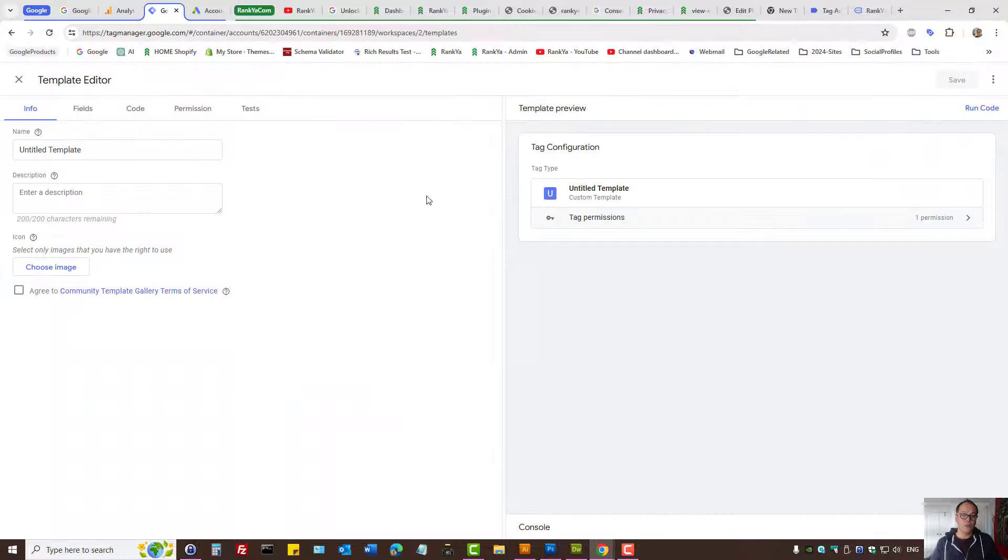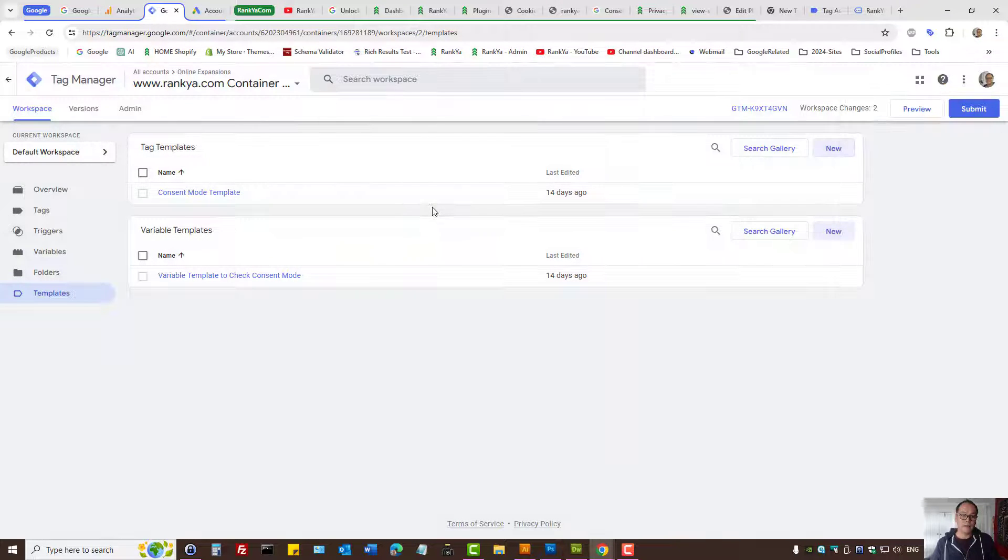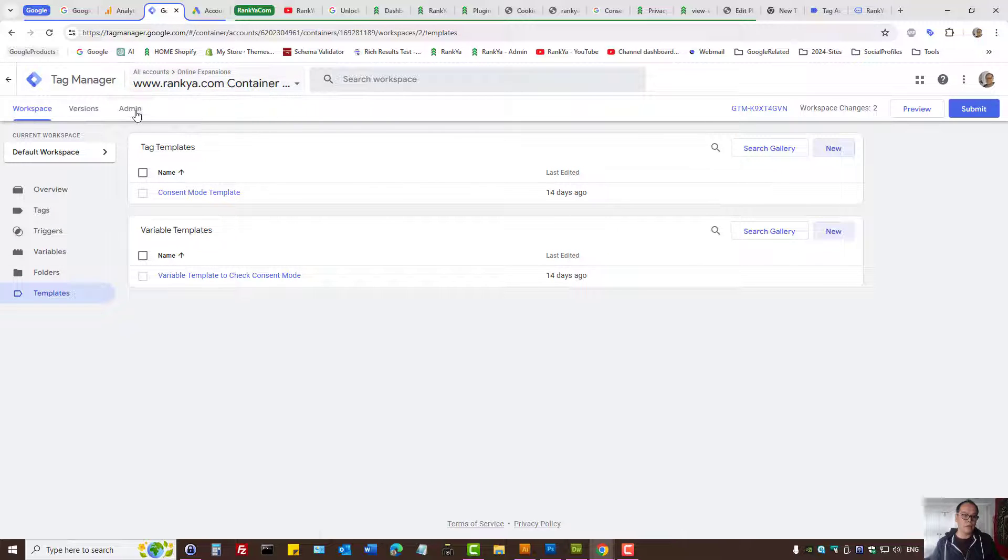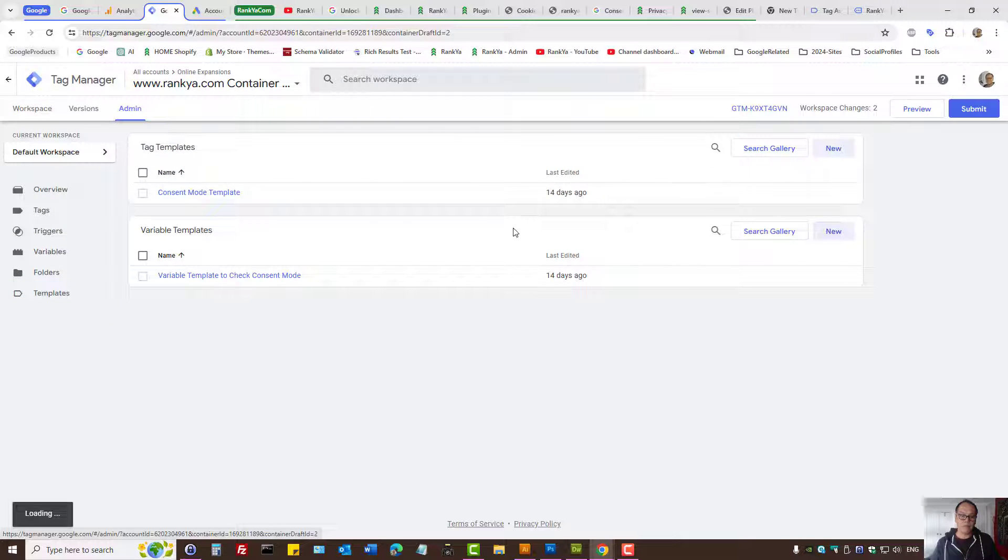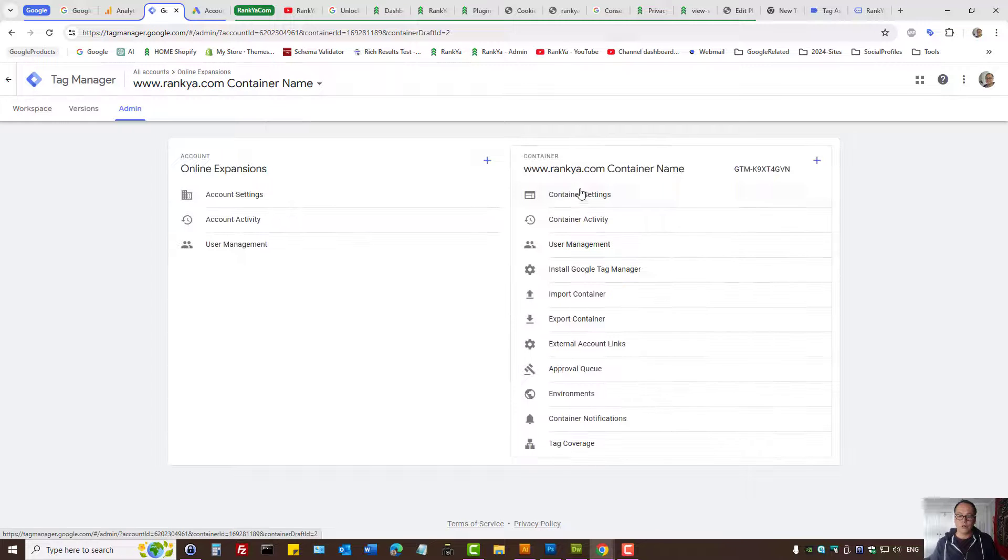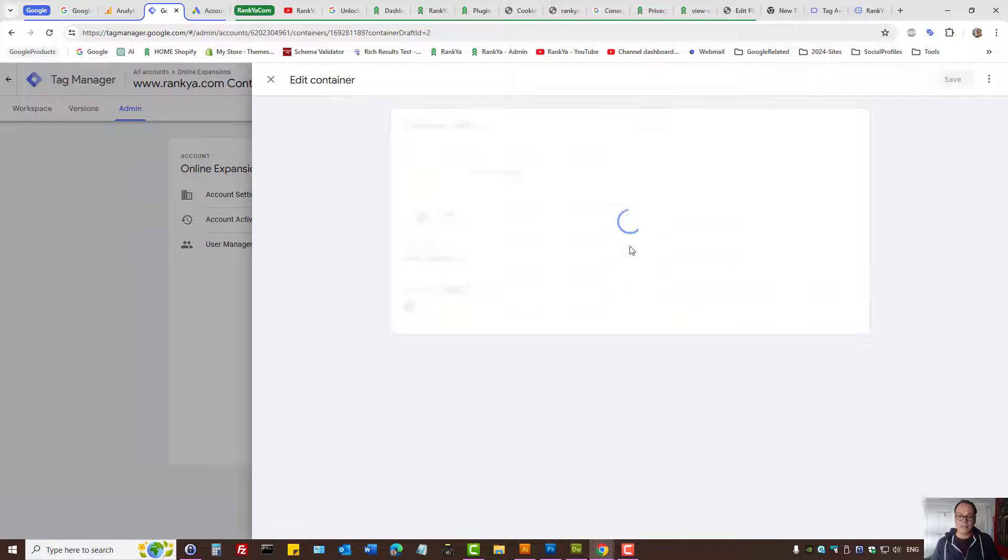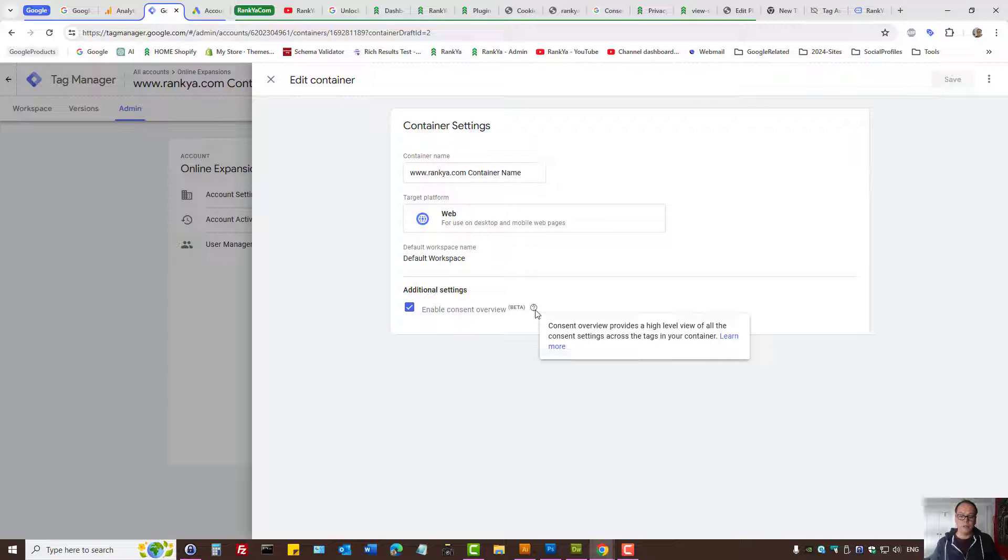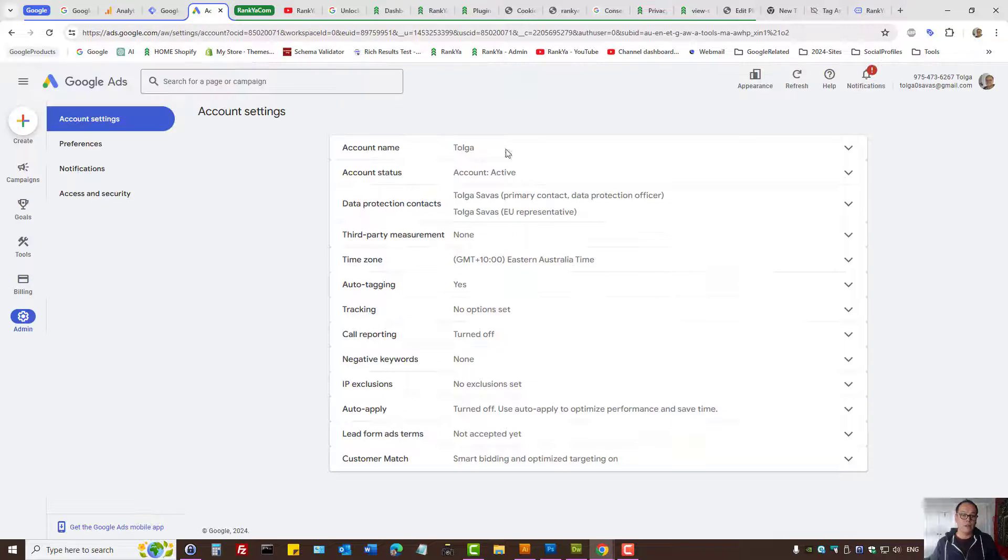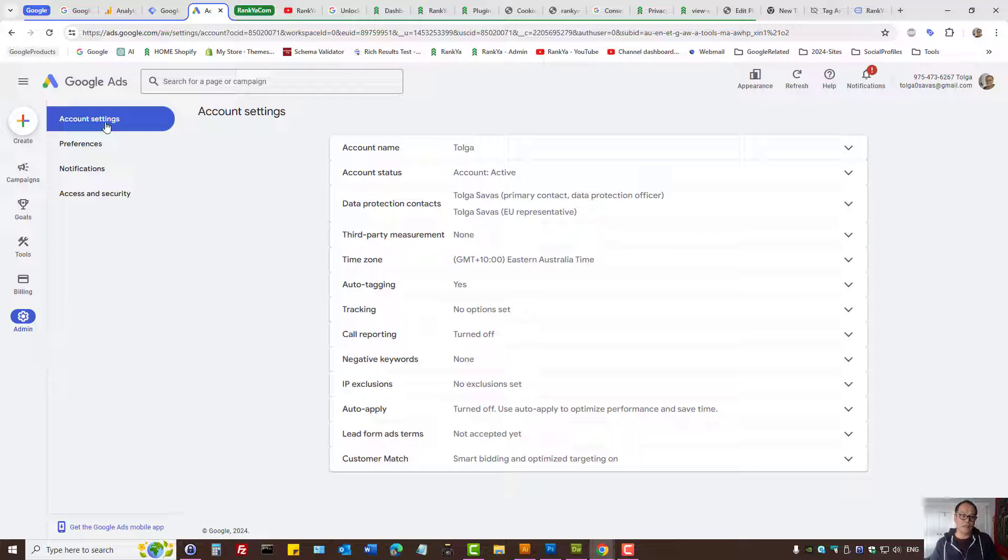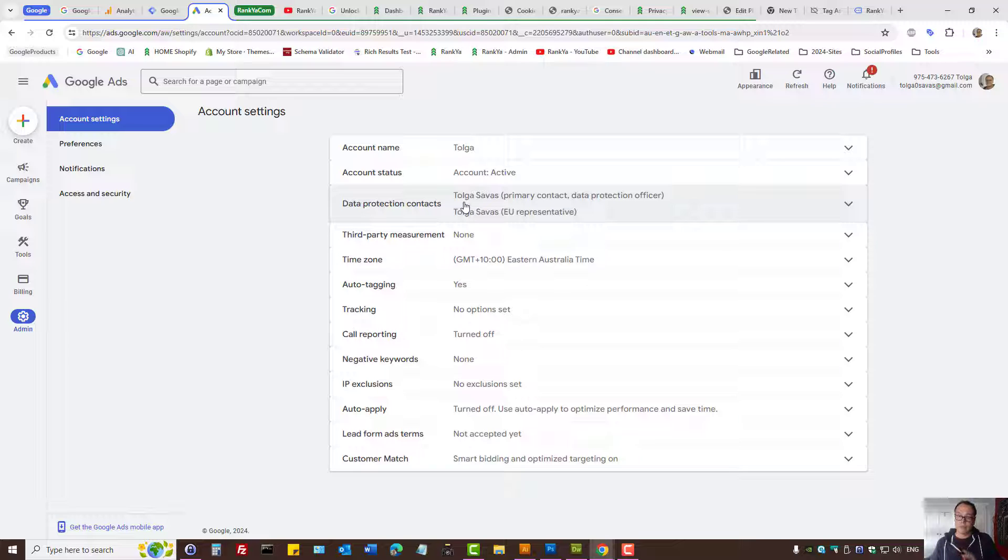For Google Tag Manager, you can go to admin, go to container settings. Here you have enabled consent overview, still in beta stage. For Google Ads, under your account admin account settings for European country serving, you have data protection.